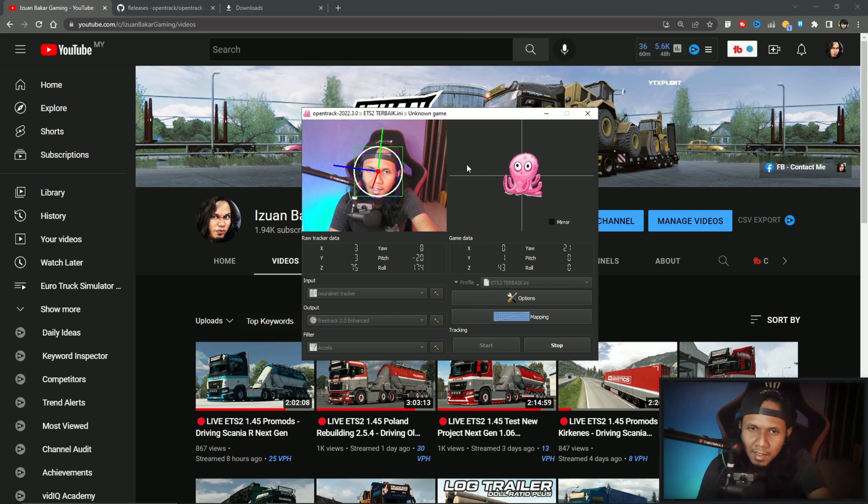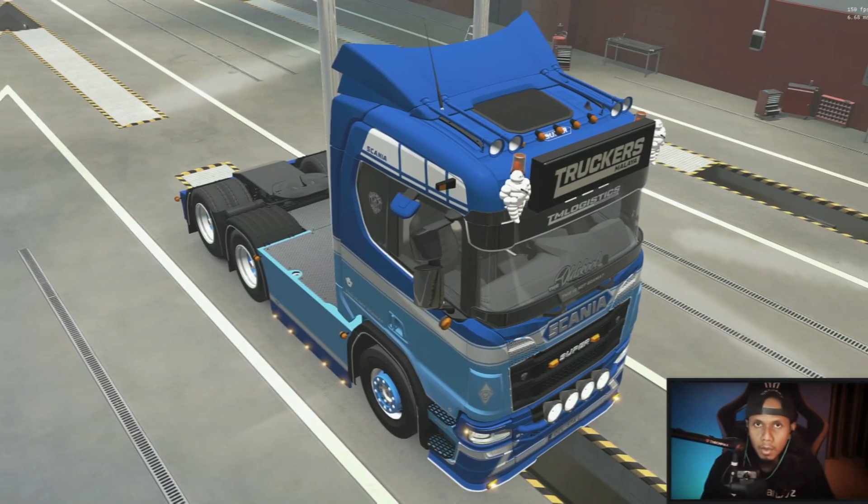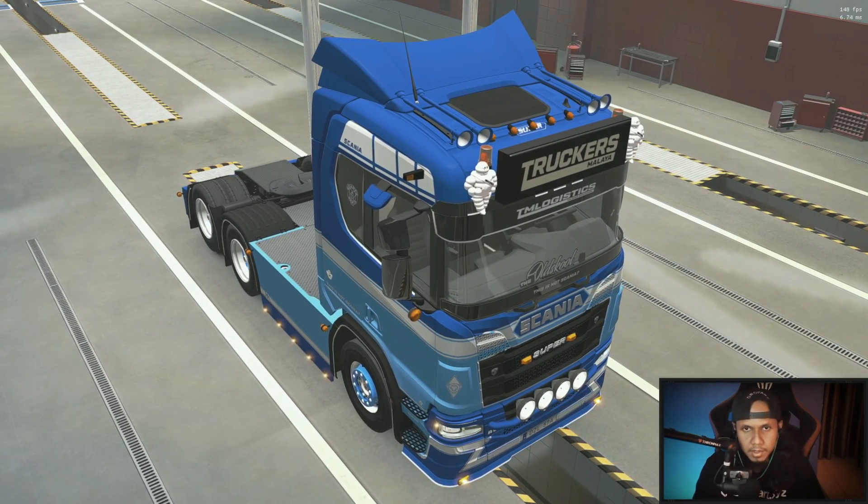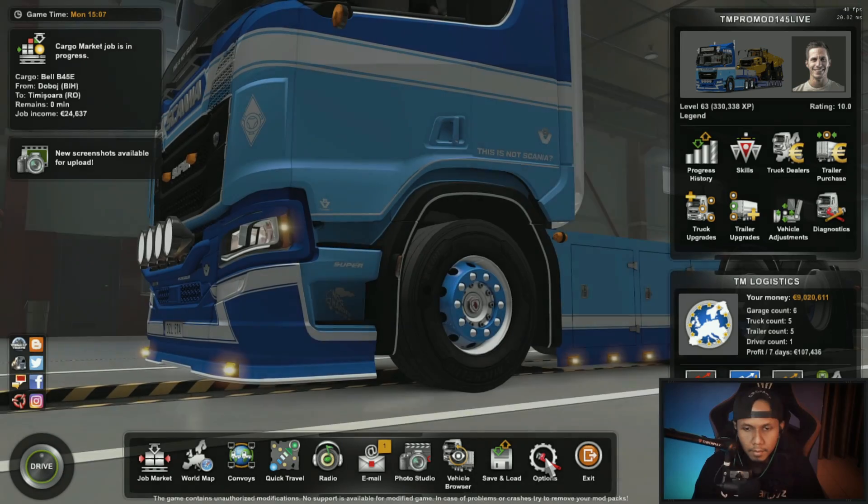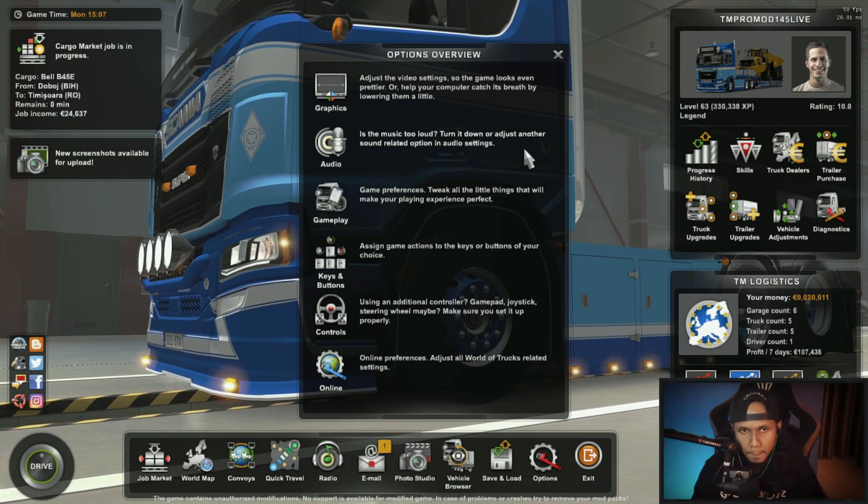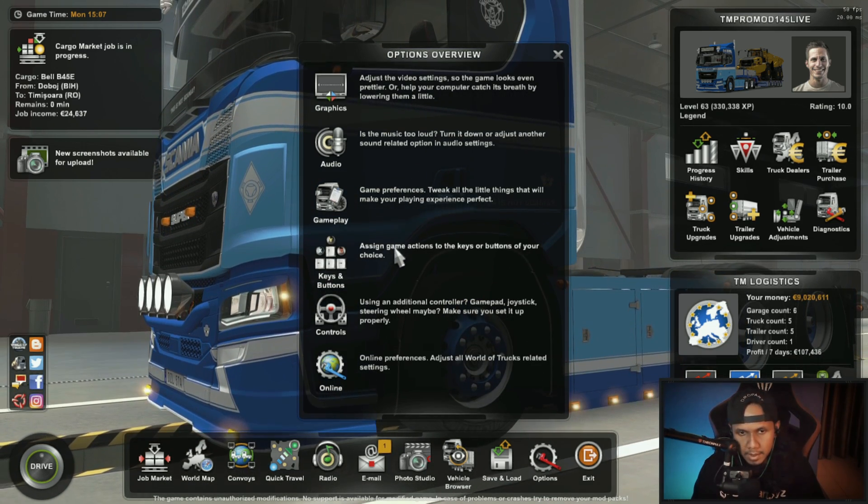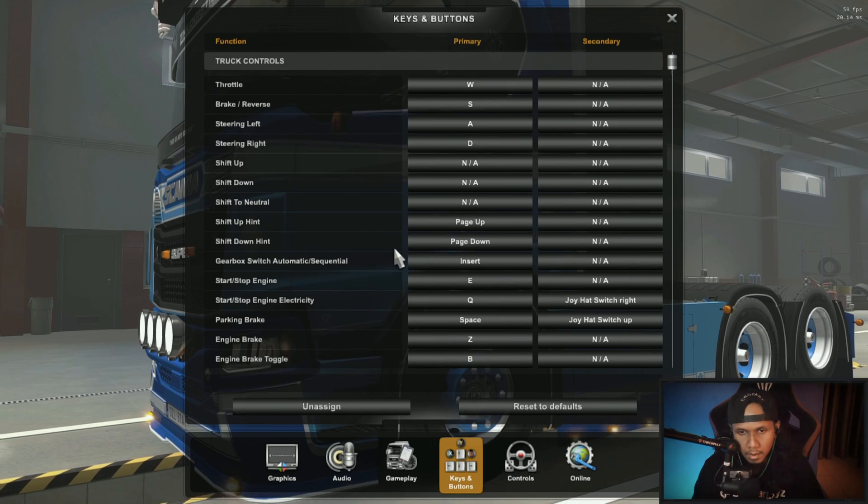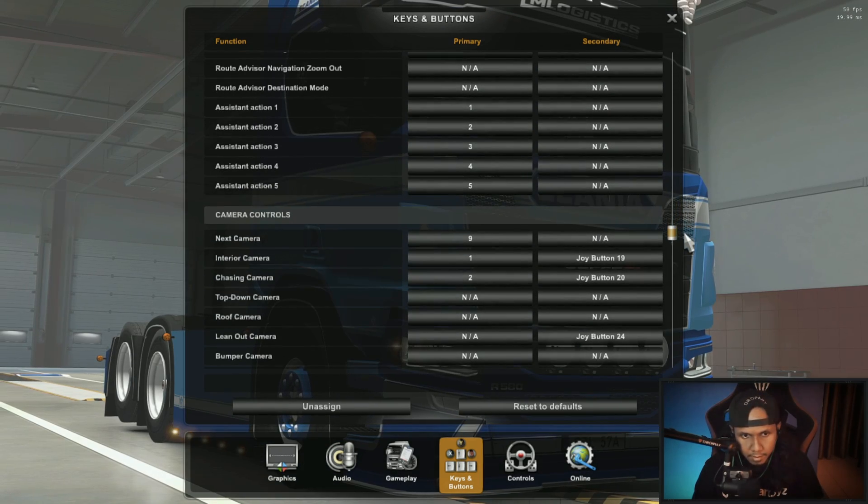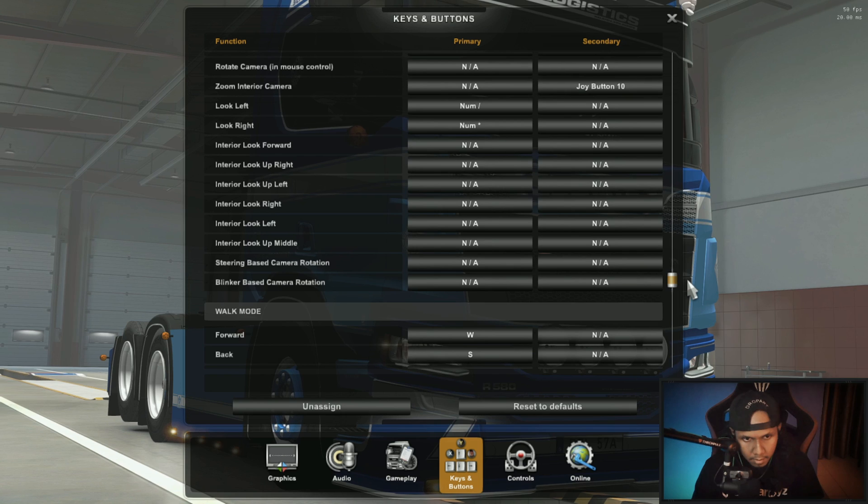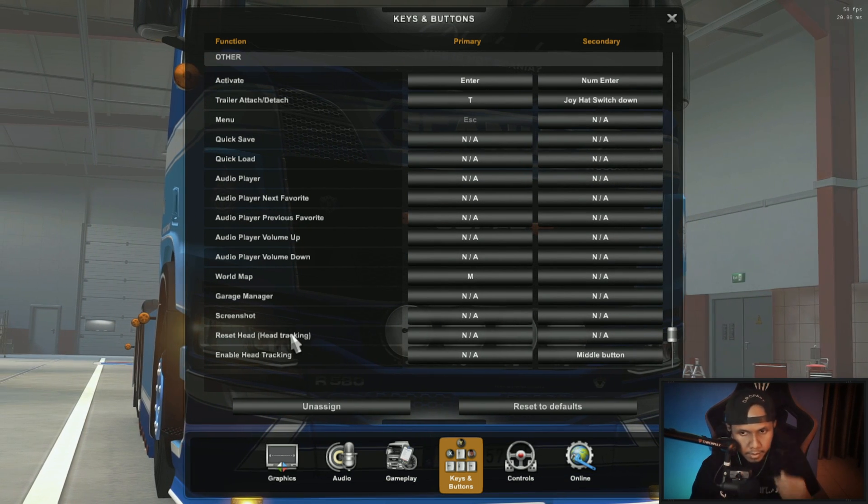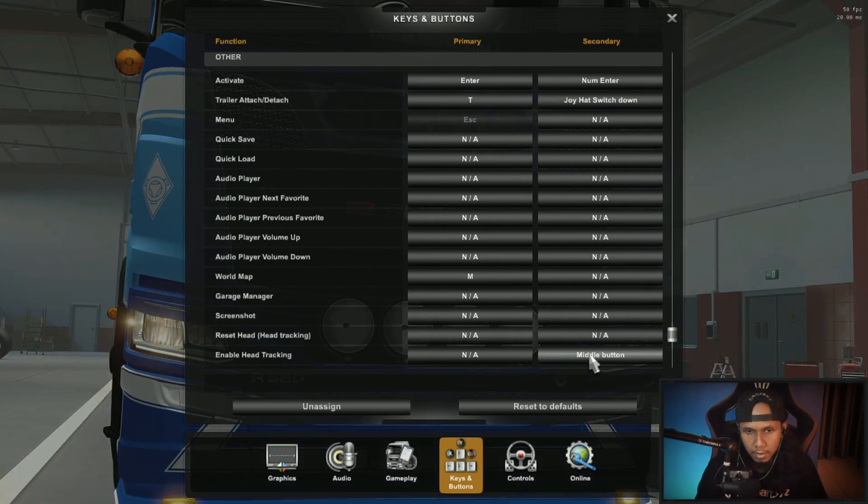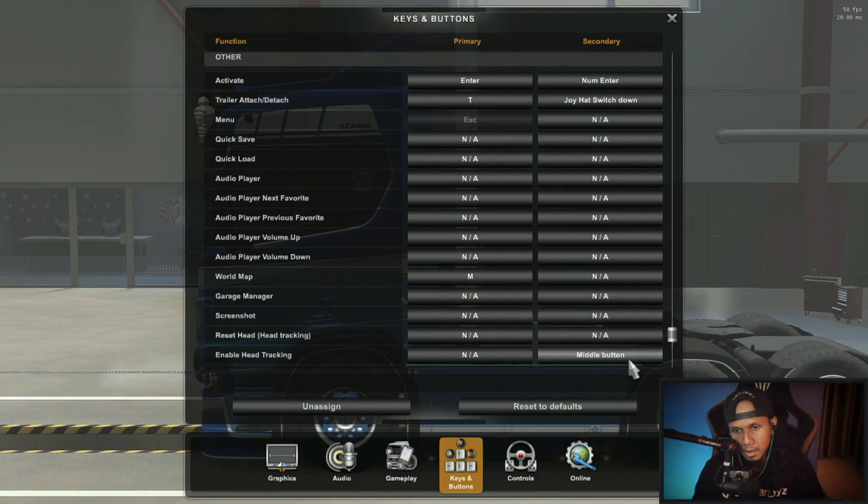Now we are in game. So what you need to do is just go to Settings, Options, and go to Keys and Buttons. And you find the Head Tracker. This one. Enable head tracking. Set your button key, this is up to you what button you want to assign.